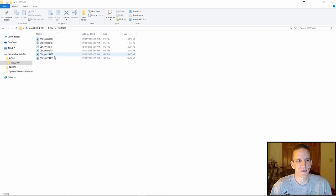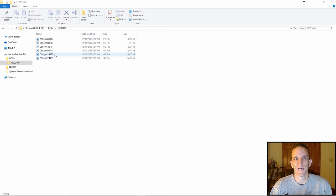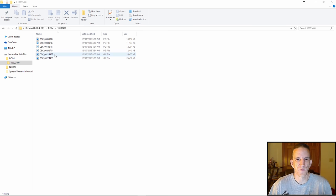Note that the last two files end in .NEF. When I did this exercise, I intentionally took some images in JPEG and a couple in NEF, which is also known as RAW. NEF is Nikon's version of RAW, and other manufacturers have their own proprietary RAW formats — for example, Canon's RAW files end in .CR2.